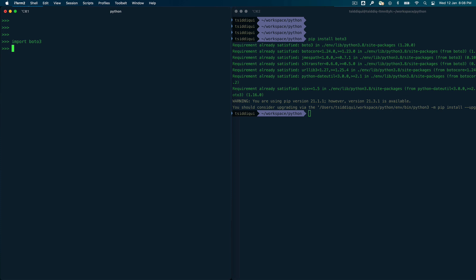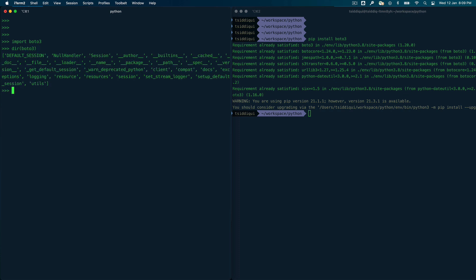Now I can use the Boto3 functions. To start using Boto3 you first need to create a client. If you do 'boto3.' you can see what methods are available — the 'client' method is what we're looking for. There's also a 'resource' method which you can use to interact with resources, but I'll talk about the difference between client and resource later. Let's focus on the client first.